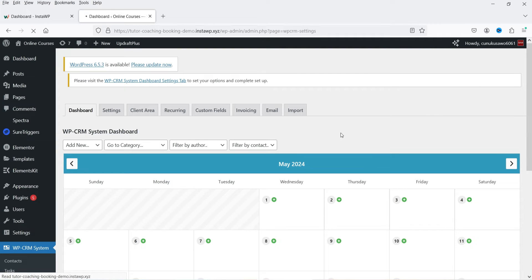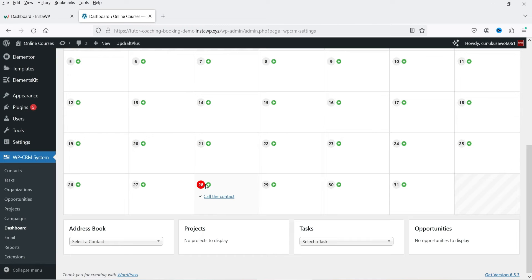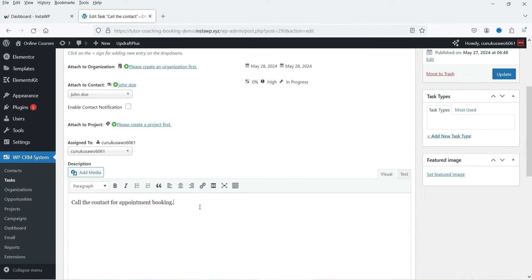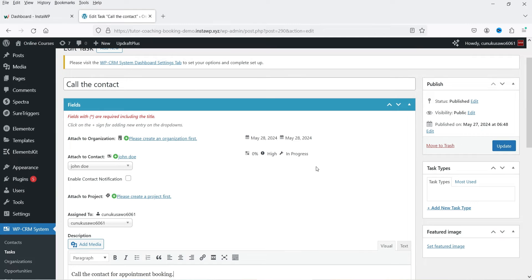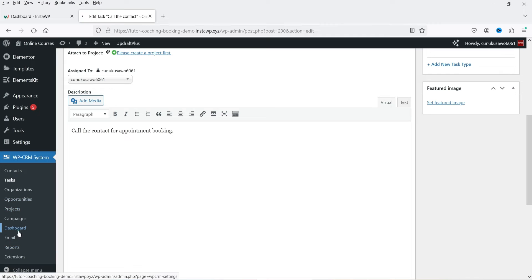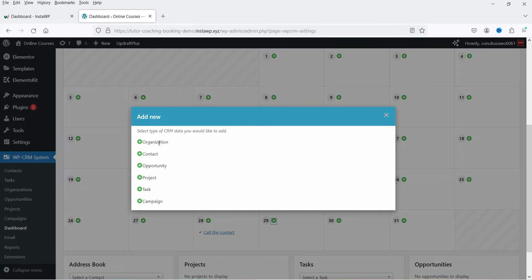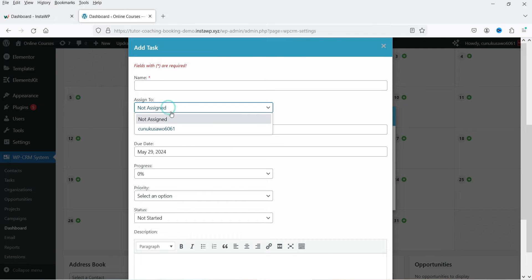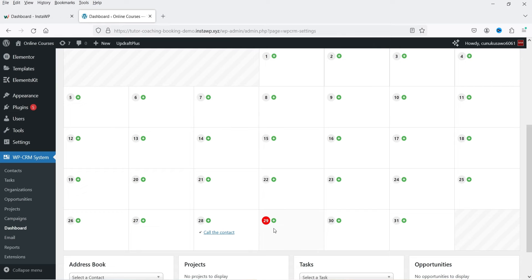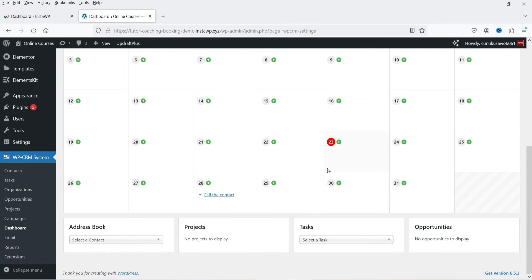On the Dashboard you'll see a calendar. The task we created shows on the 28th, and clicking it shows the details — 'Call the contact for appointment booking.' From the dashboard you can also click the plus sign to quickly add an organization, contact, opportunity, project, task, or campaign. For a new task you enter the name, assigned user, start date, end date, progress, priority, and status, then click Add.